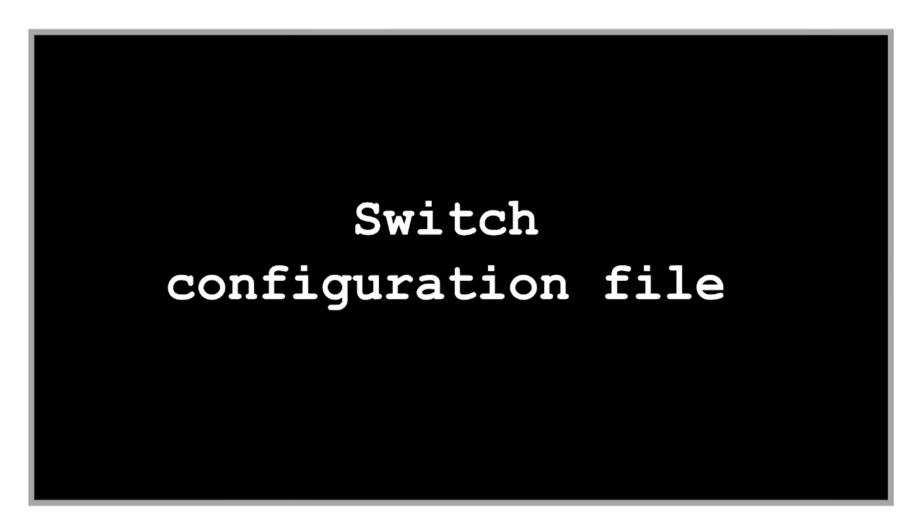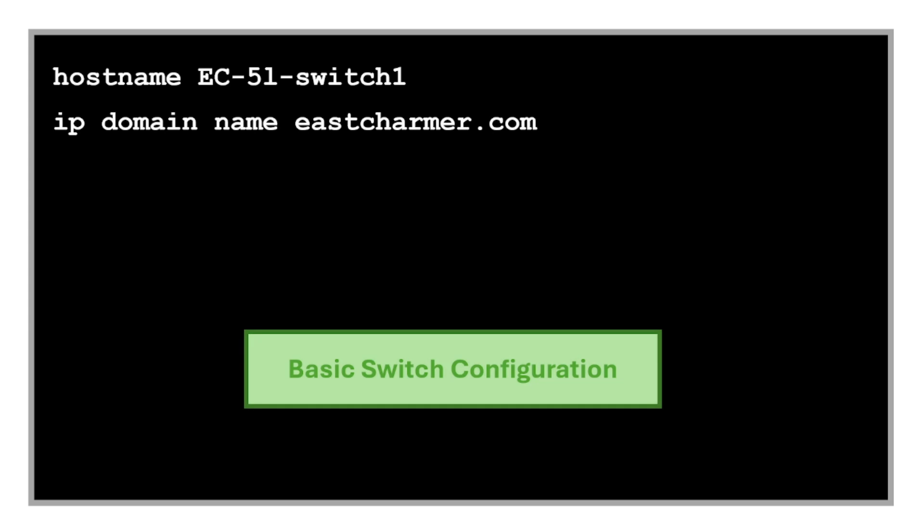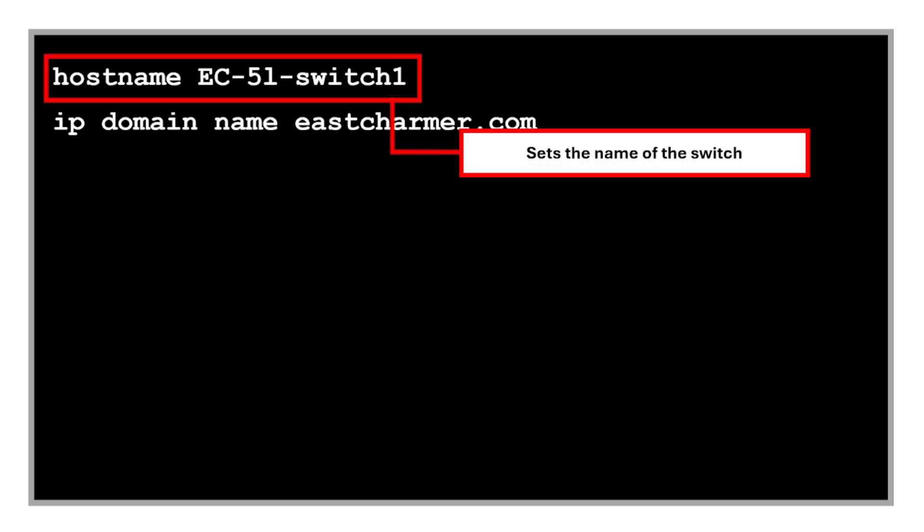Let's get started with basic switch configuration. This command sets the name of the switch to EC5 switch for easier identification. The naming convention depends on our company, but we typically put the location where the switch is physically located, so it'll be easier for us to tell where the switch is just by looking at the name.